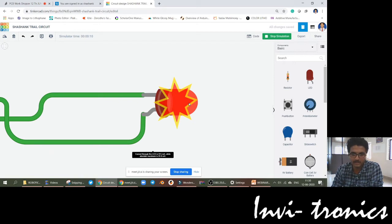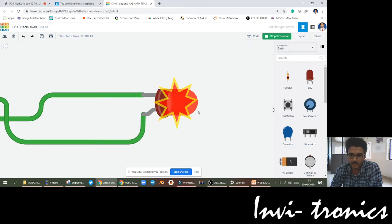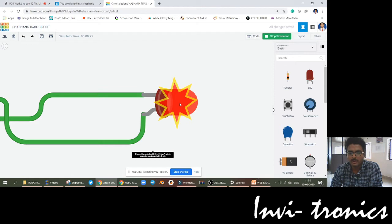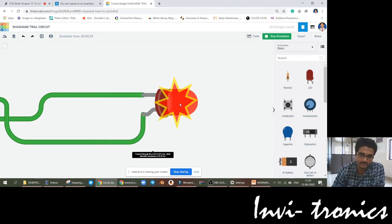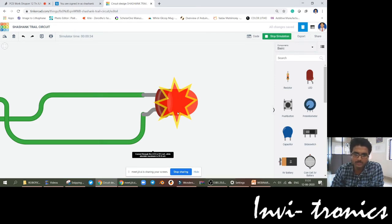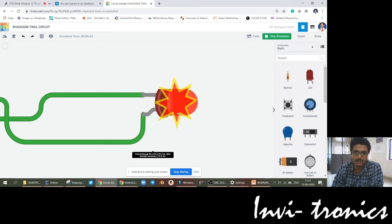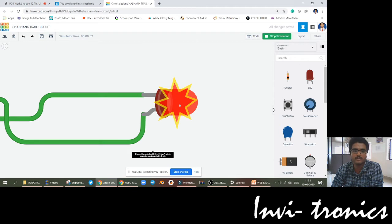Any device you take — it is not only an LED but any device — if you see this symbol, then that device is burnt in TinkerCAD. The current through the LED is 915 mA, while the absolute maximum current is 20 mA. The LED can take only up to 20 mA of current, but what we are providing is 915 mA of current — that is too much compared to just 20 mA. That is why the LED is burnt.